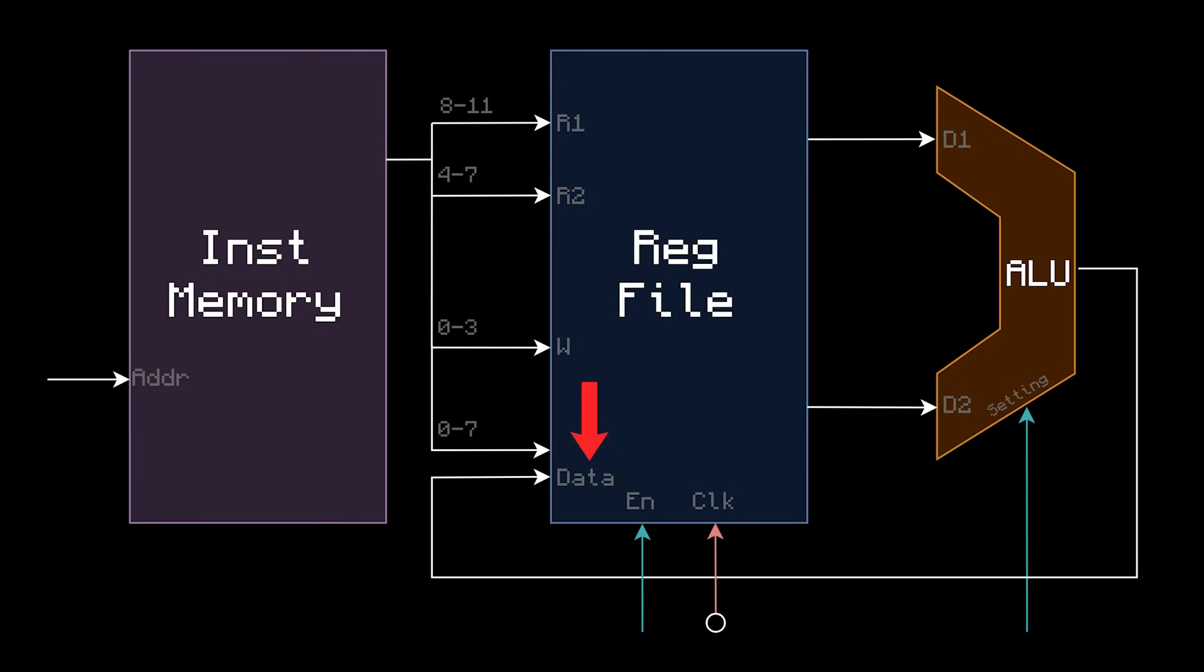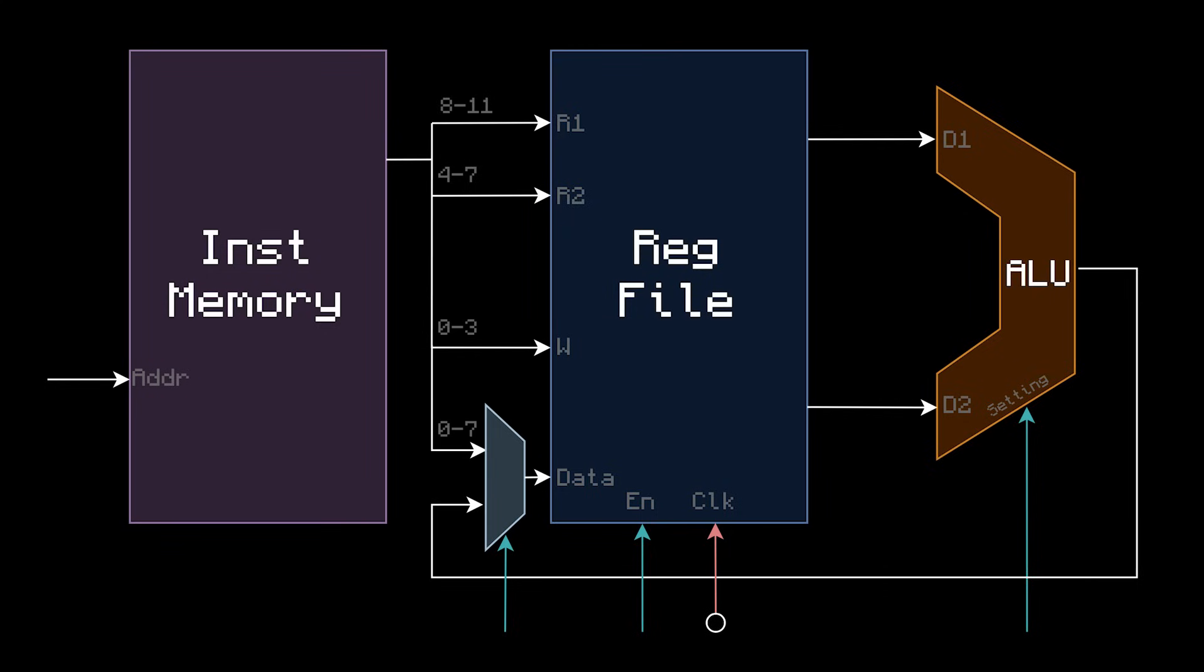To do this in hardware, we need to plug the bottom 8 bits, bits 0-7, into the data input of the register file, because that's where the immediate is on the instruction. But the ALU output is already going into that. So let's introduce a multiplexer, or a MUX, which will allow us to choose which input we want to allow through. I showed multiplexers in episode 6 of LRR. When the MUX control bit is 0, it will choose the bottom input, which is the output from the ALU.